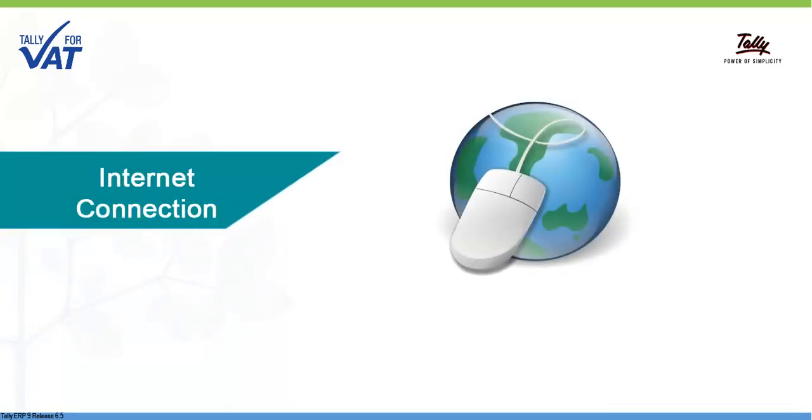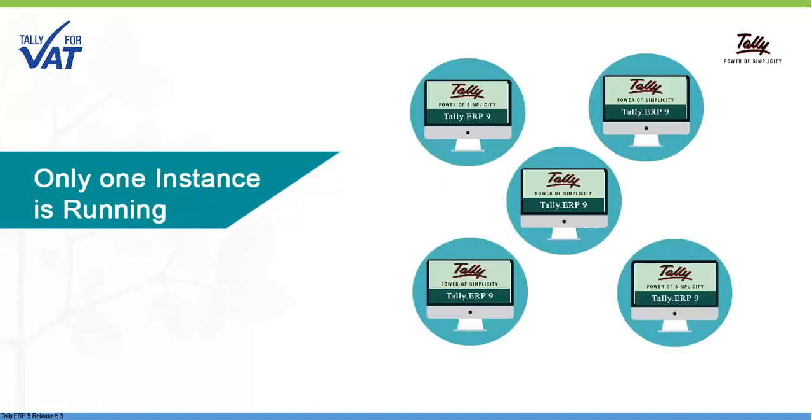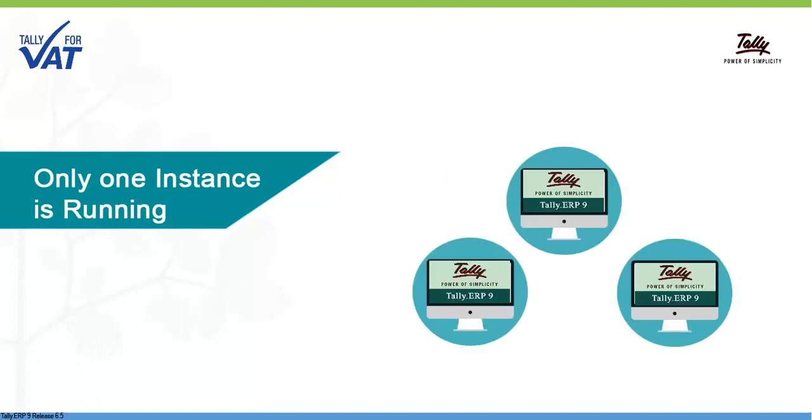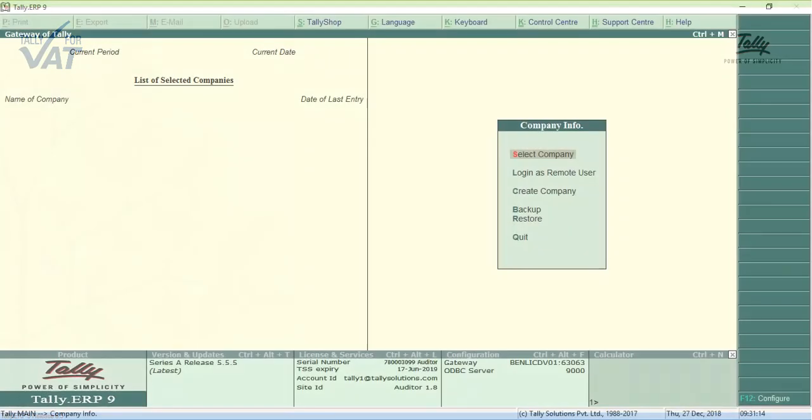Before you upgrade, ensure that there is a stable internet connection and only one instance of Tally ERP 9 is running.